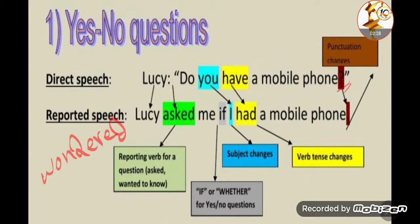These reporting verbs are used with reported questions whether it is type one — yes/no questions — or type two — WH questions. When I give you an exam question, you might see: 'Lucy asked,' or 'wondered,' or 'wanted to know.' After 'asked,' an object may or may not follow. We always have two tools we use when changing from direct into indirect speech.